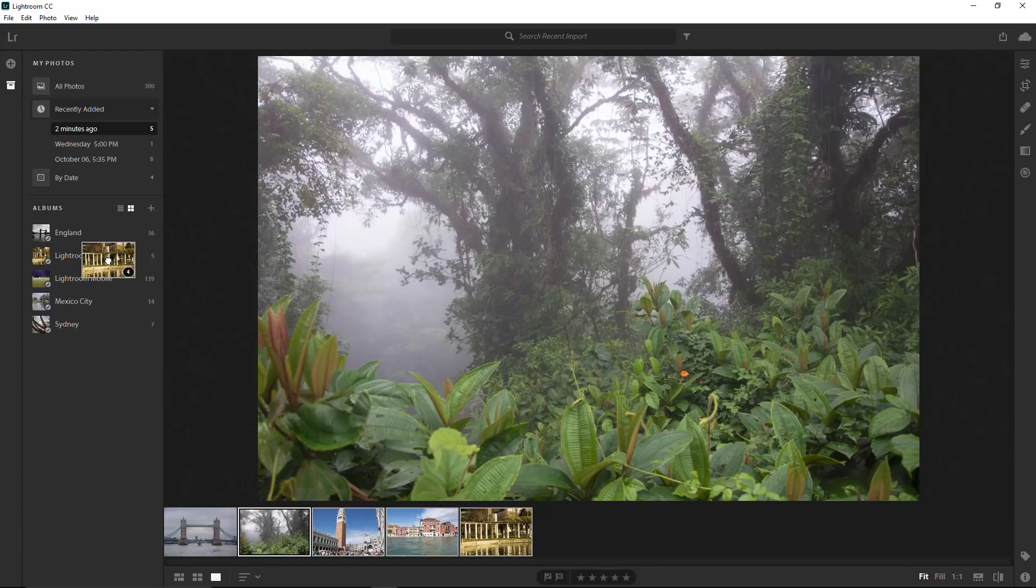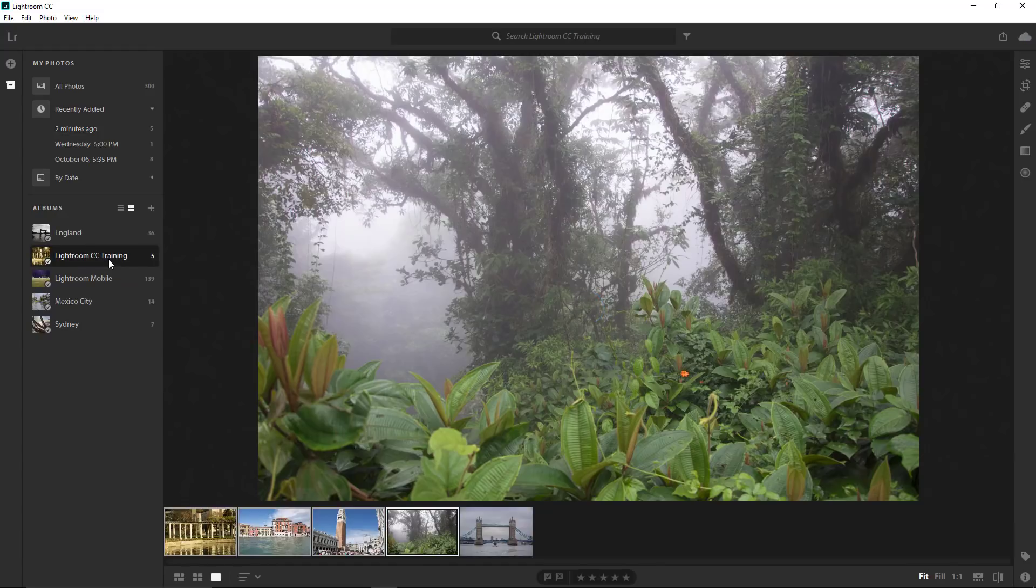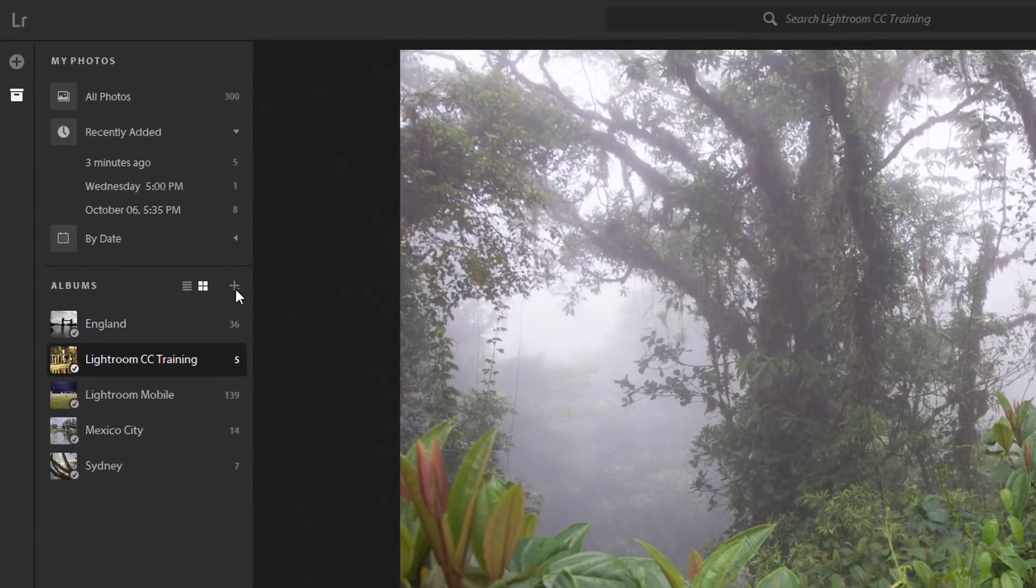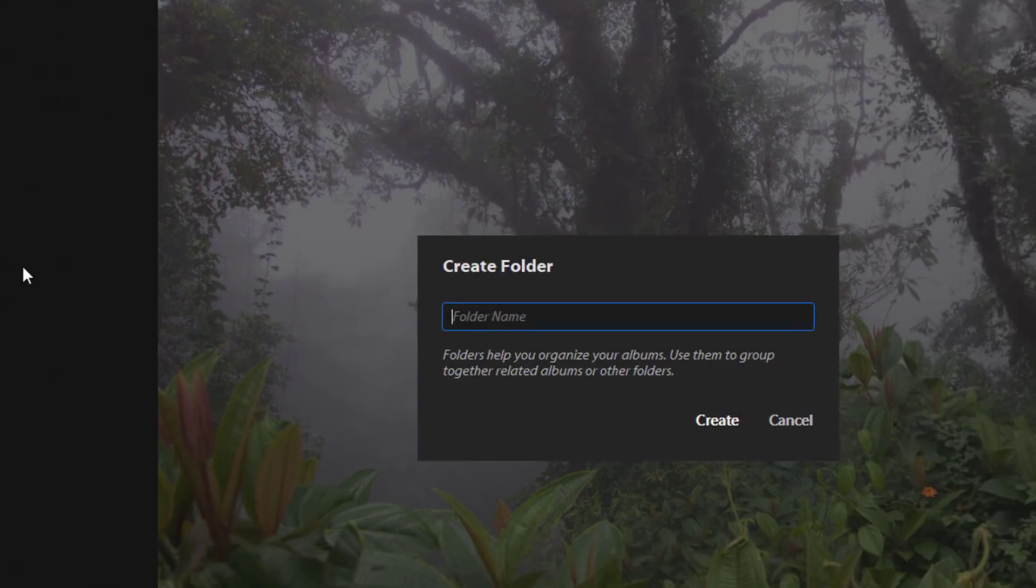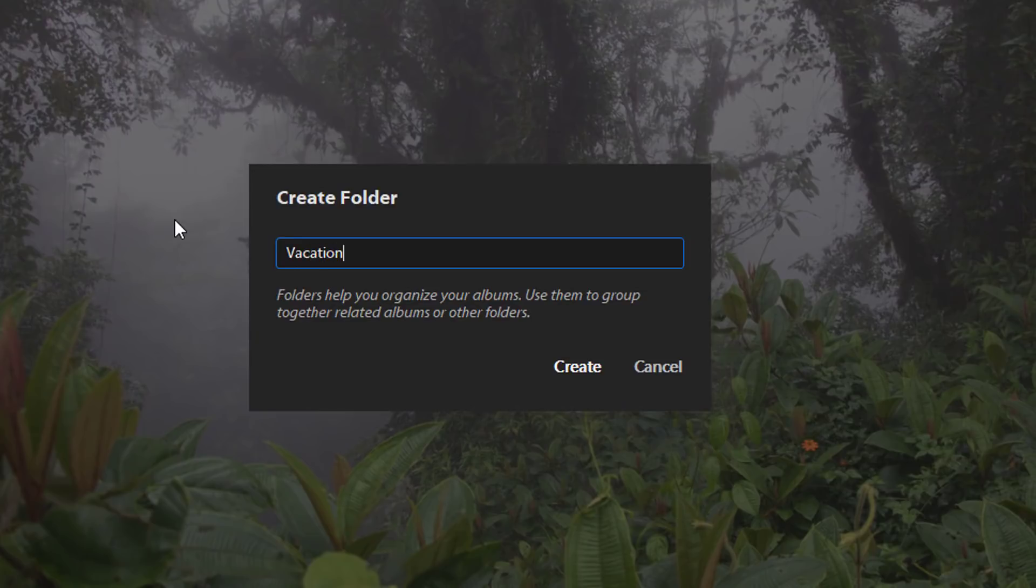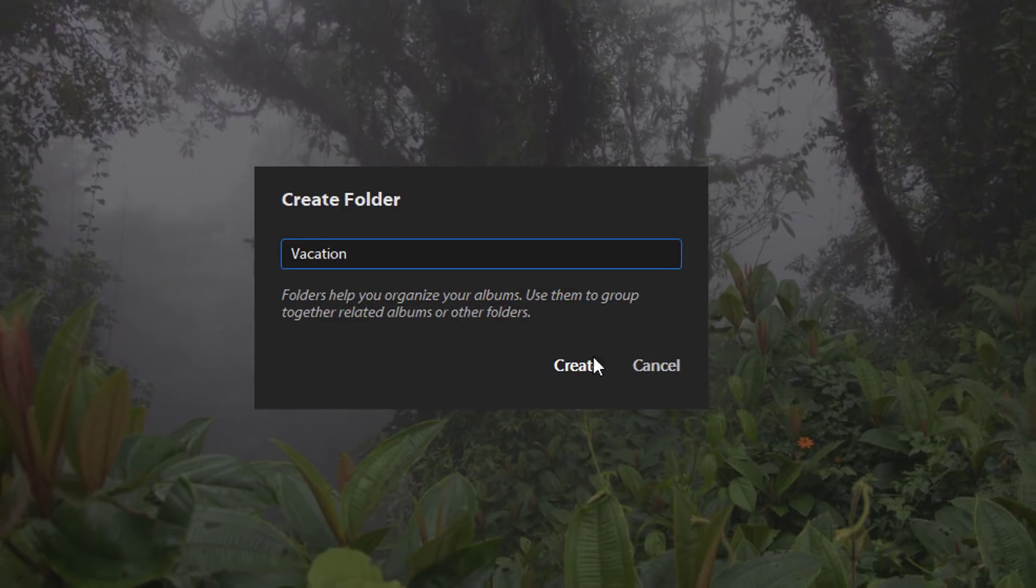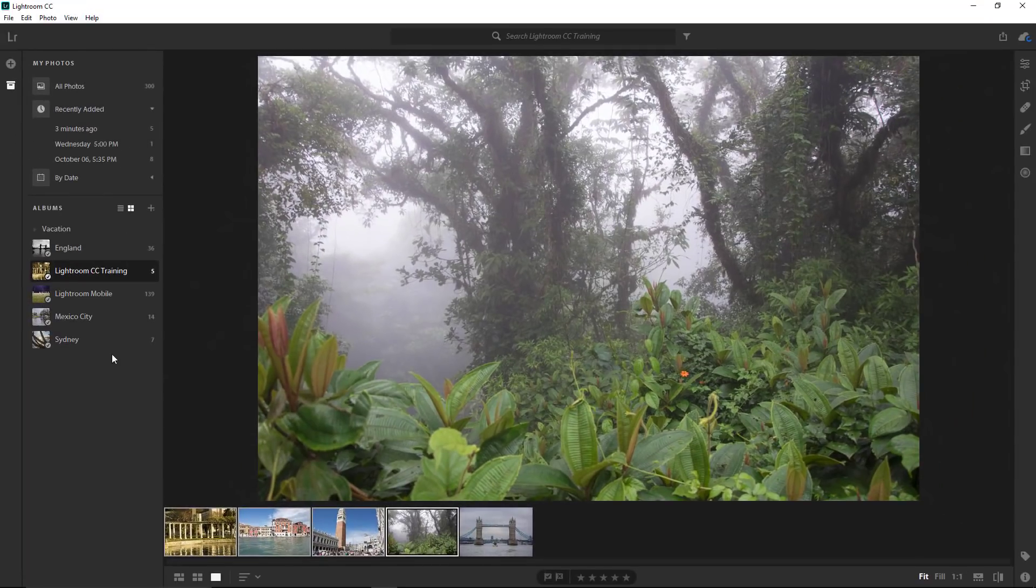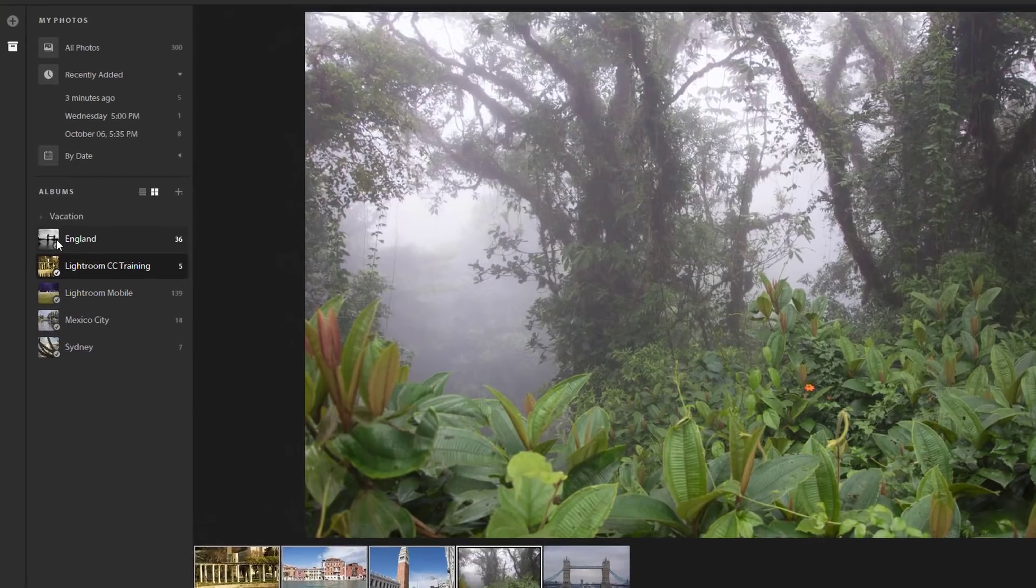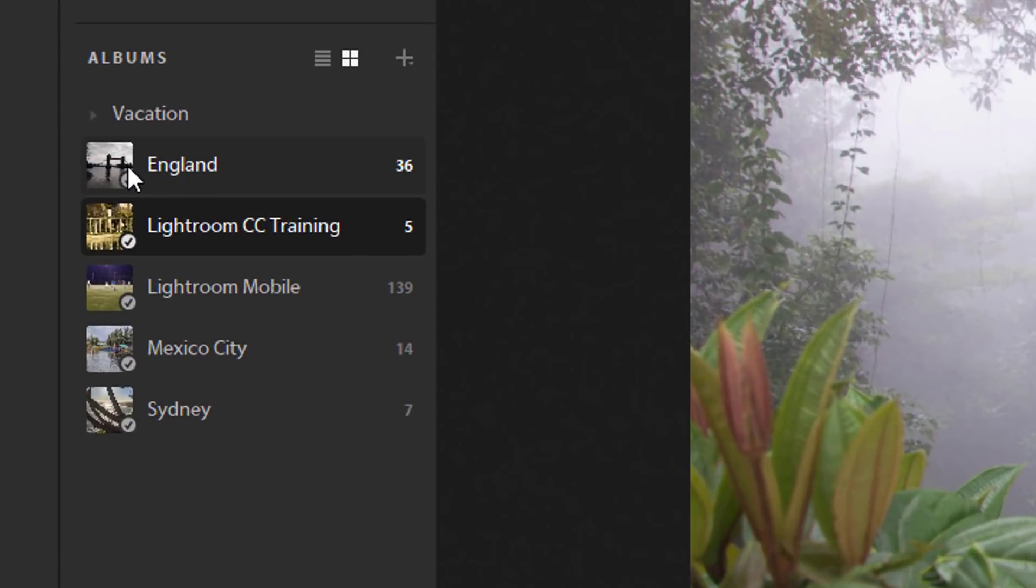An album is a collection of photos, and it cannot contain other albums. Lightroom CC also has folders. I don't have any folders yet, so I will make one now. Click on the plus icon and select Create Folder. I'm going to name this folder Vacation. Tap on the Create button. You can now use this folder to organize your albums by simply dragging albums into them.